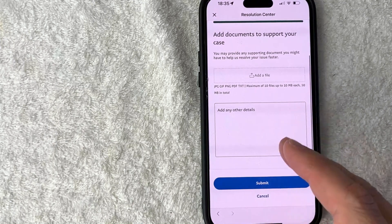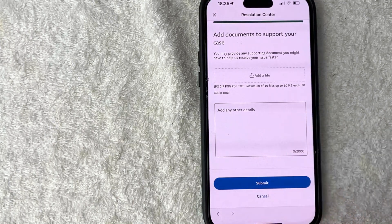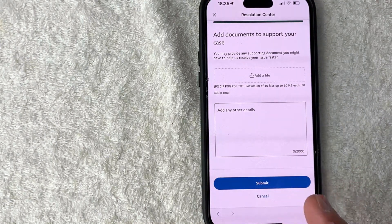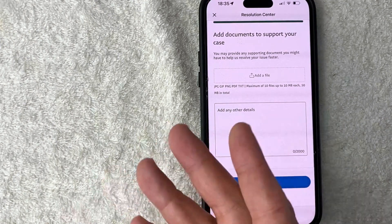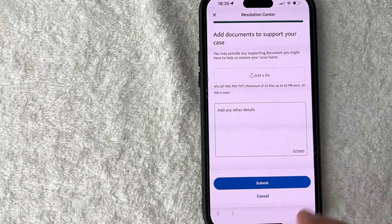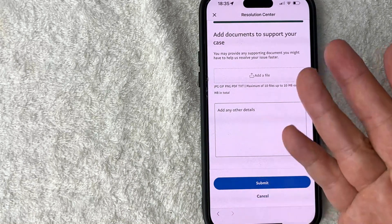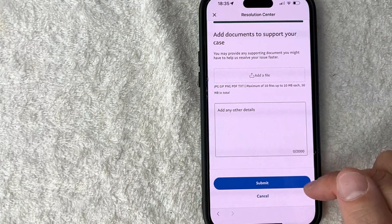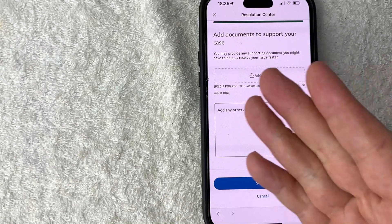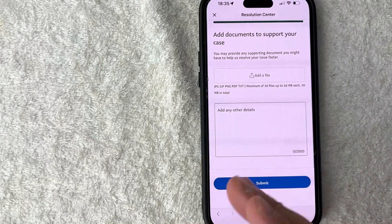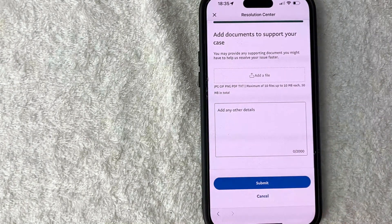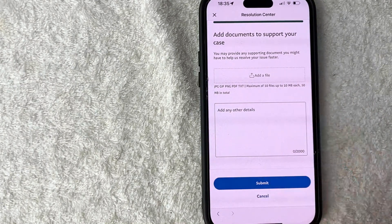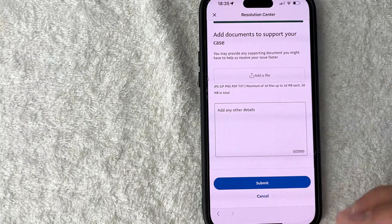And they give you an extra space right here to include any other details that you might think are necessary for PayPal to understand why you're requesting a refund. Once you've filled everything out you want to click on this blue submit button. I'm not going to do that because I don't have any problems with TubeBuddy, the service works fine for me. And then once you click on submit it's going to go to the resolution center for PayPal to start processing that refund.